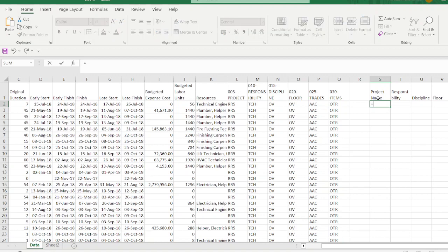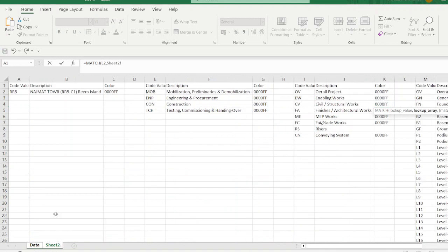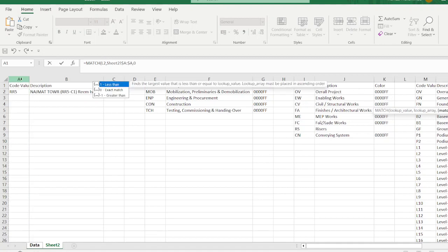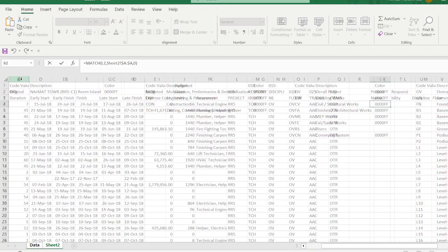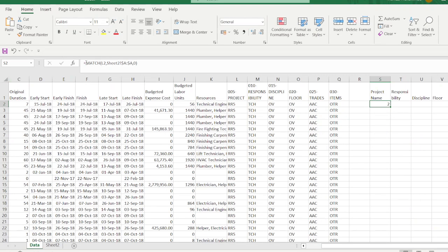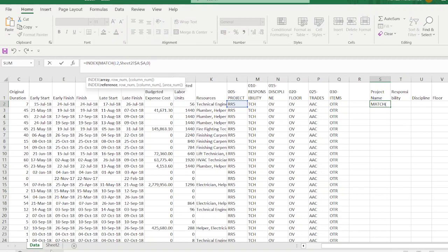We use the MATCH command for the Project Name: select the cell, type the MATCH formula, select the lookup value (project name), go to sheet two and select the code column, press F4 to lock the column reference, then press 0 for an exact match, and Ctrl+Enter.